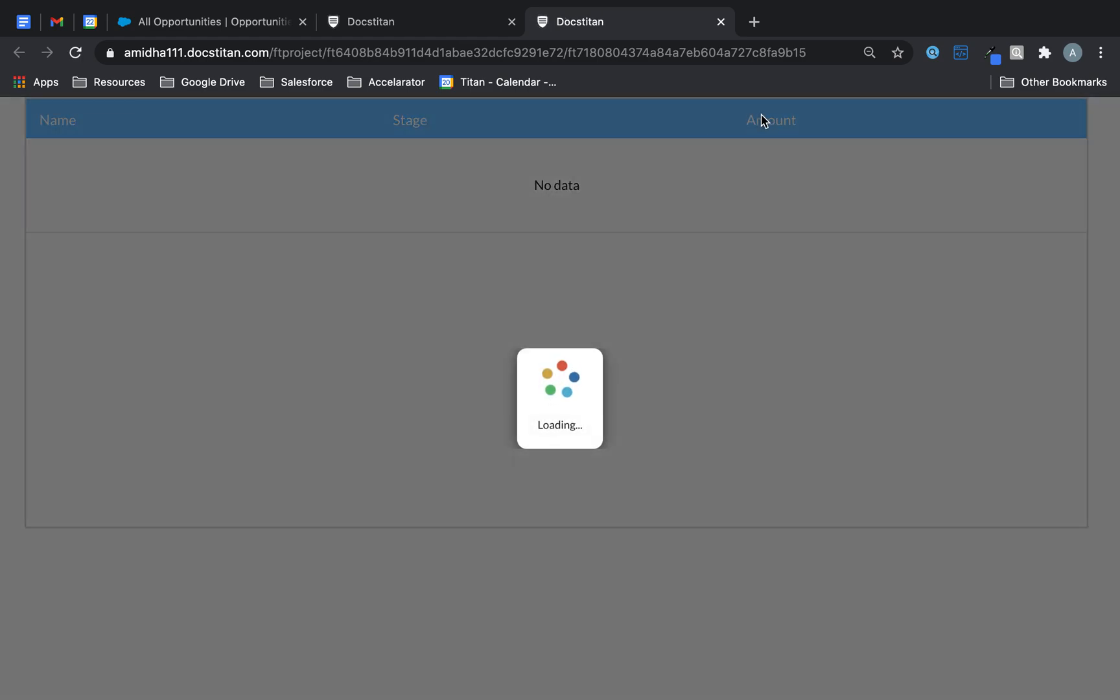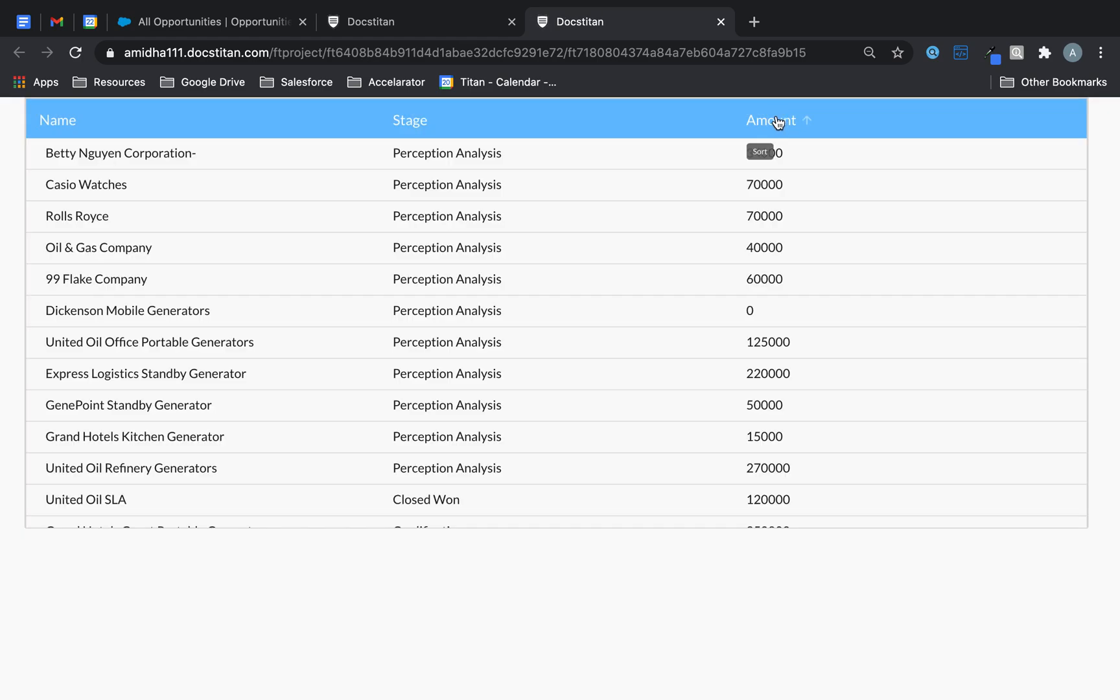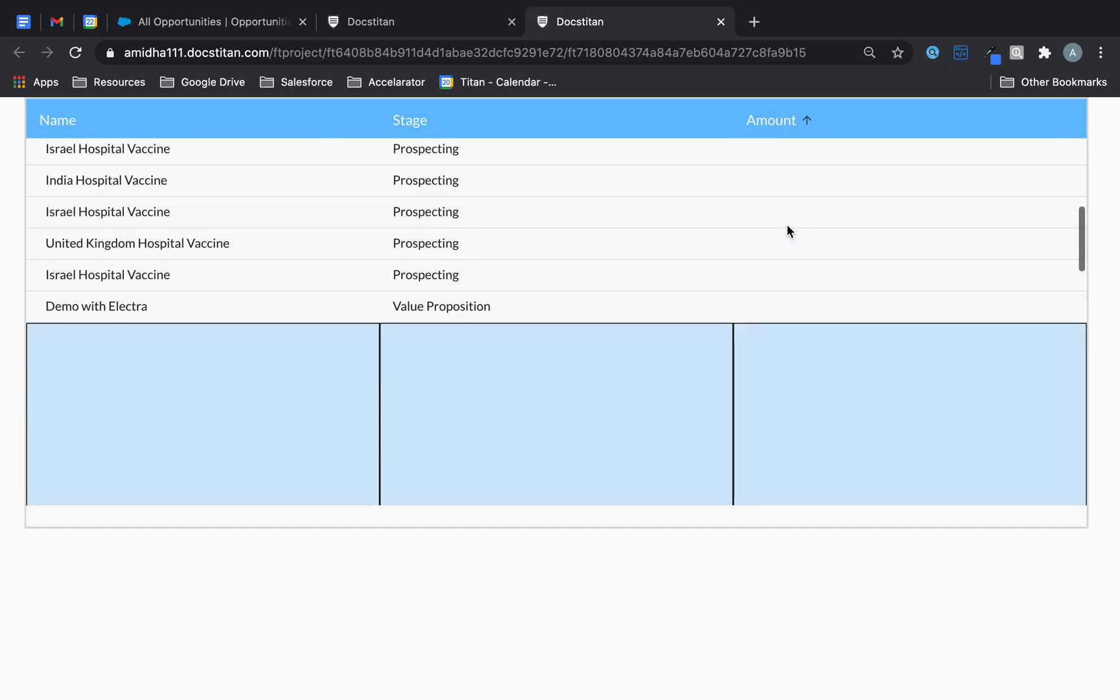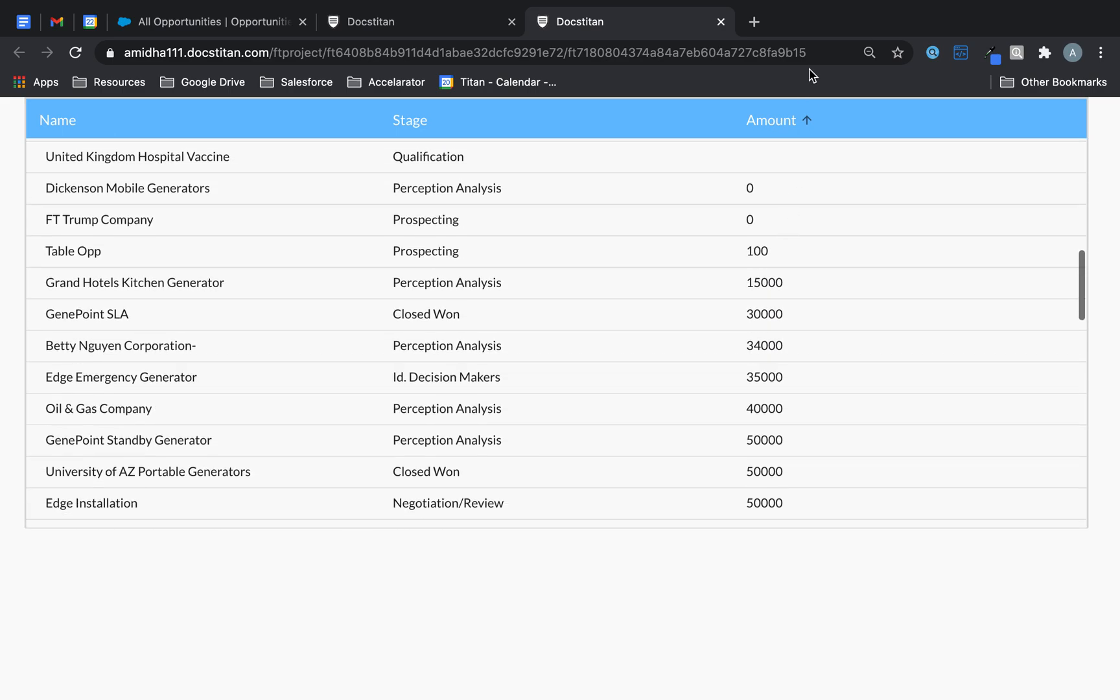And now you can say you know I want to see the highest amount first, or these are no amounts in this case, lowest to highest.